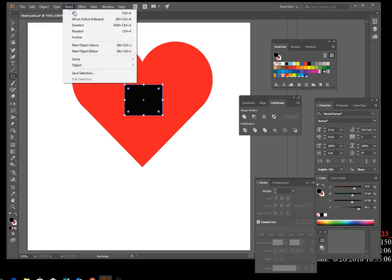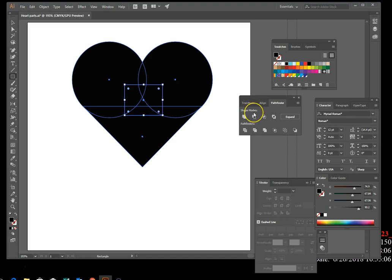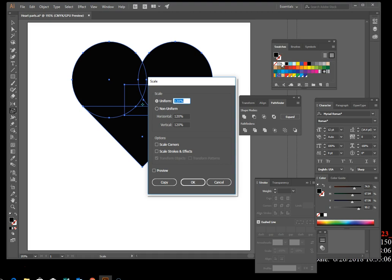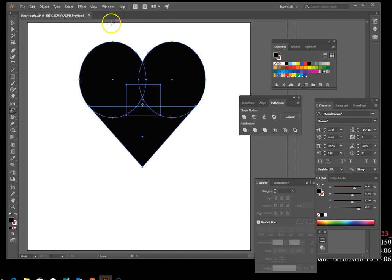Select all again, then press and hold Alt and click the Unite button to unite everything. Double-click your Scale tool and apply a non-uniform scale of 90% on the horizontal axis and 100% on the vertical axis, then hit OK. It's starting to look more like a heart.